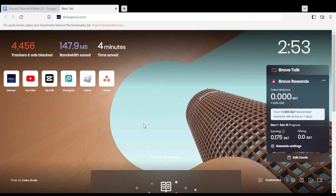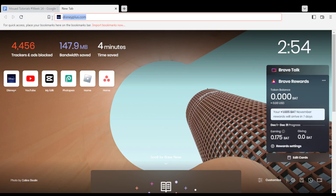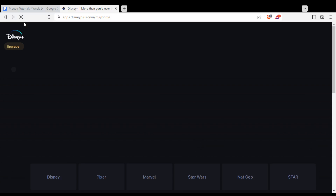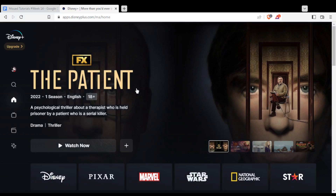In my case I'm actually using Brave, but you can use any other browser that works for you. Once you open that browser, go to the URL section and type disneyplus.com and hit the enter button. That will take you into this page if you are already logged in to your account.